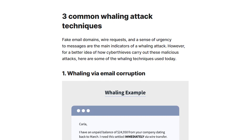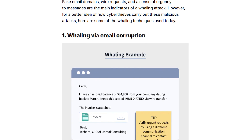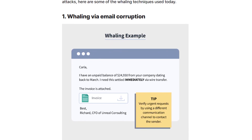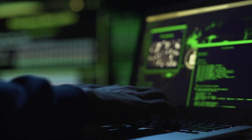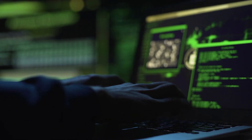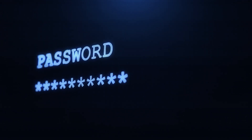Next, we have whaling attacks, which specifically target high-profile or executive-level individuals within organizations. These attacks aim to compromise the email accounts or credentials of top executives, as they often have access to sensitive company information. Cyber criminals may use social engineering tactics and personalized emails to trick their targets into revealing critical information or authorizing fraudulent transactions.